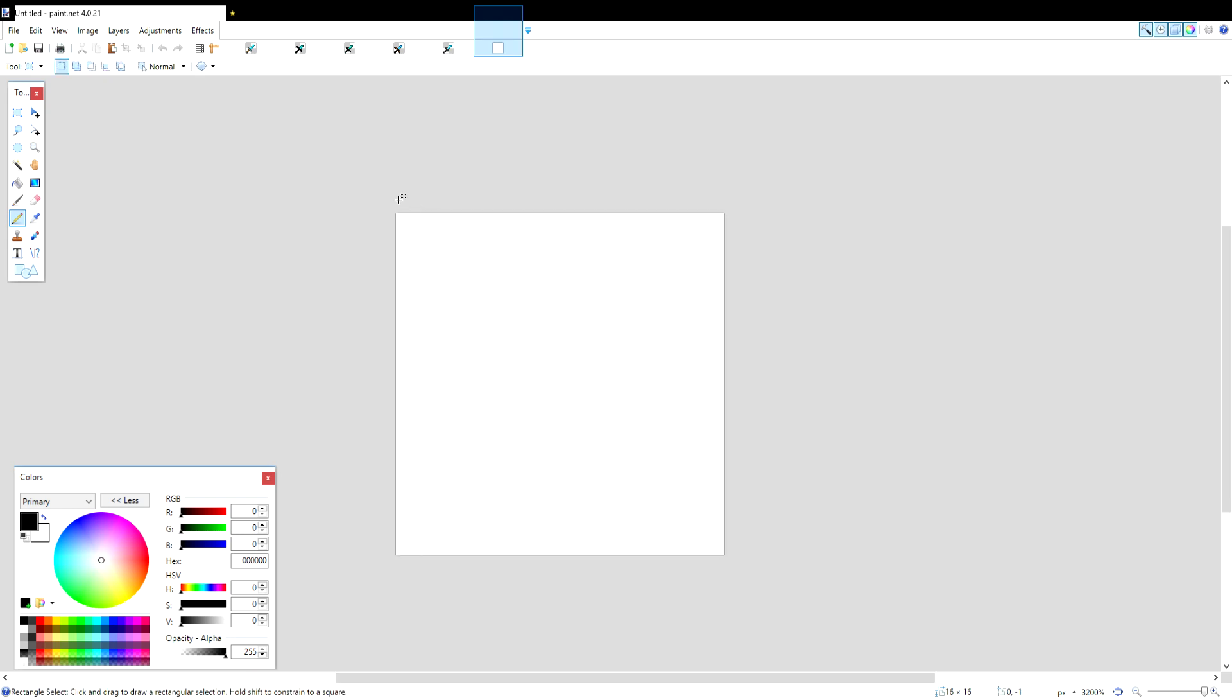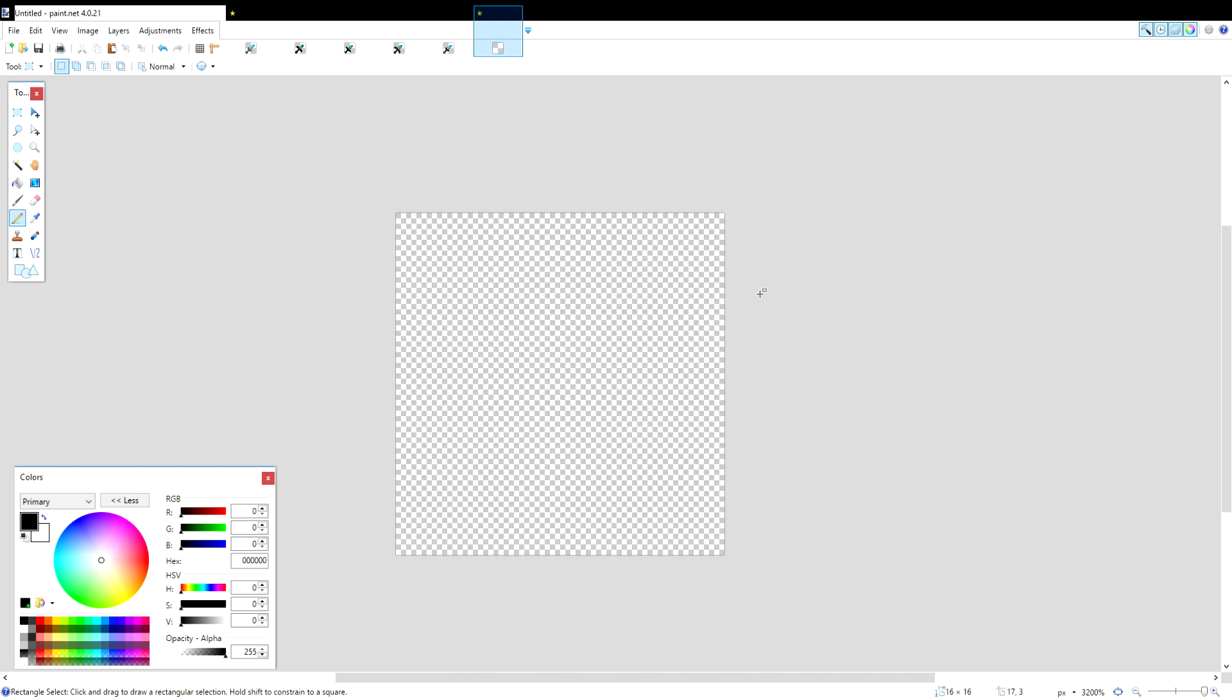Right away, you're going to use the select tool, and you're going to delete everything so the background is 100% transparent.